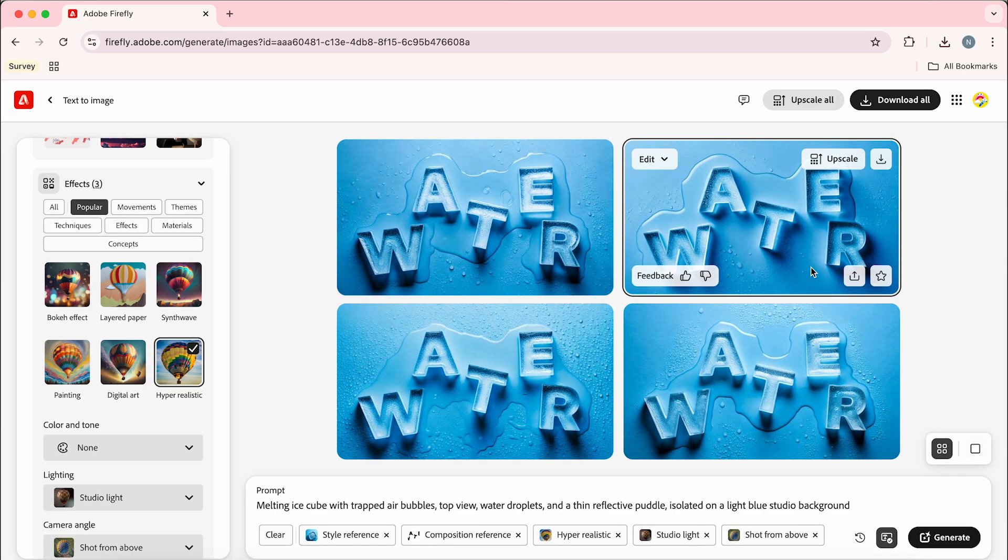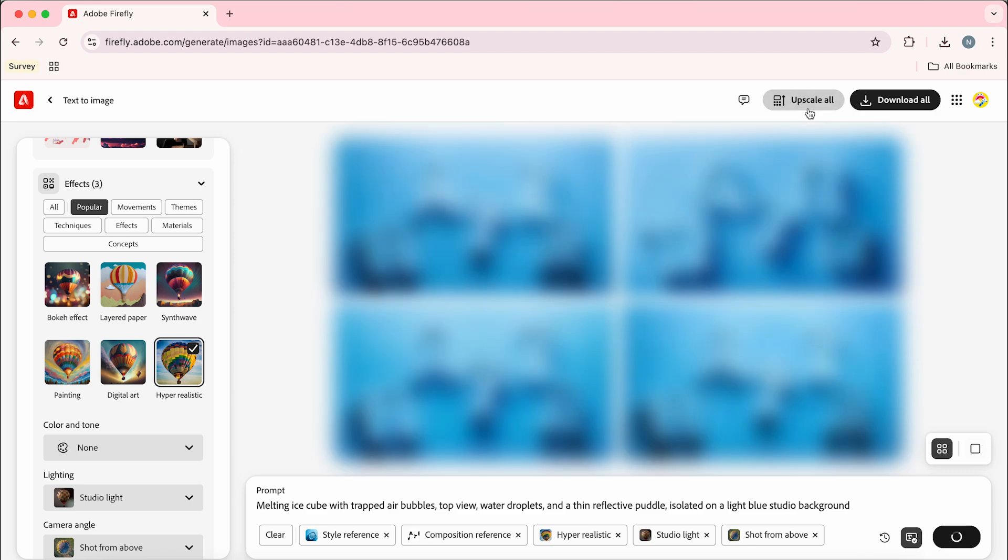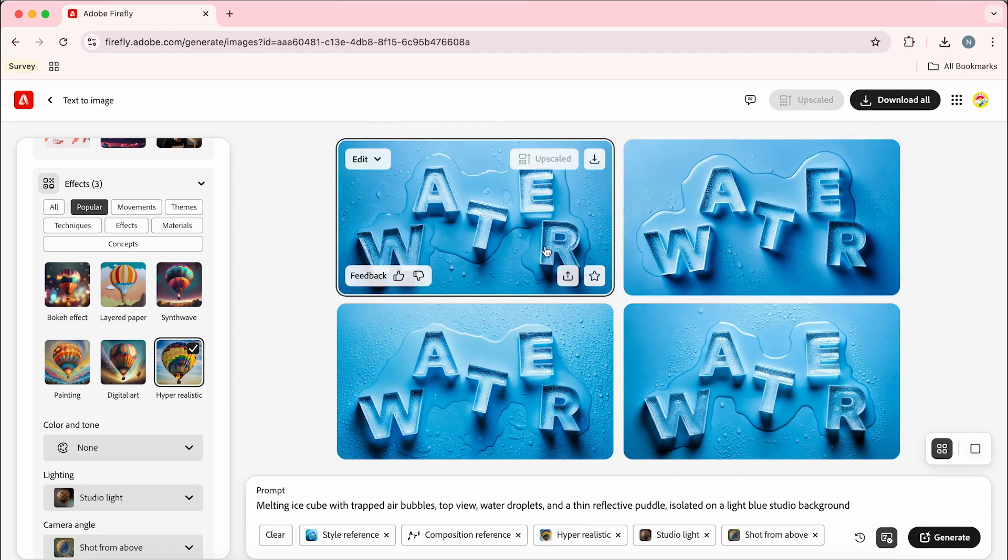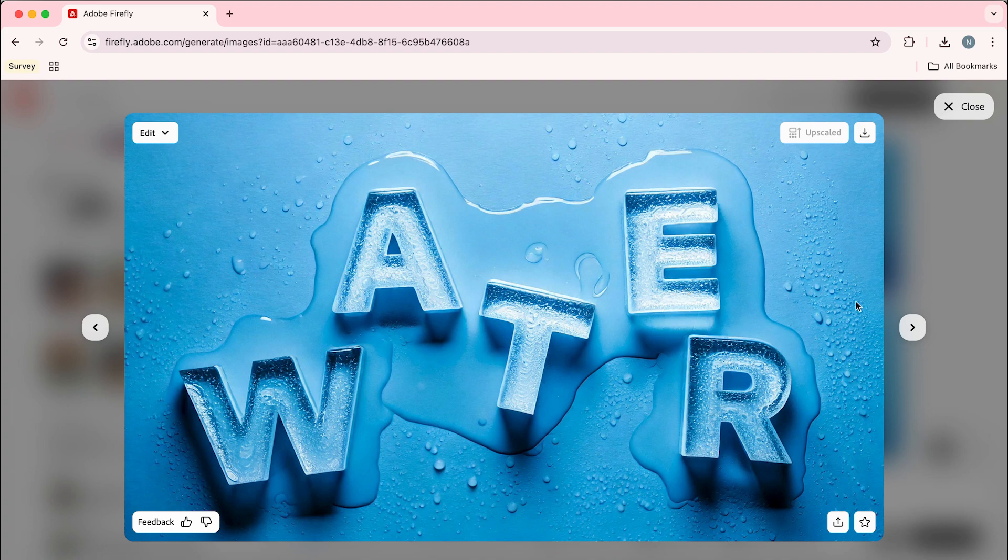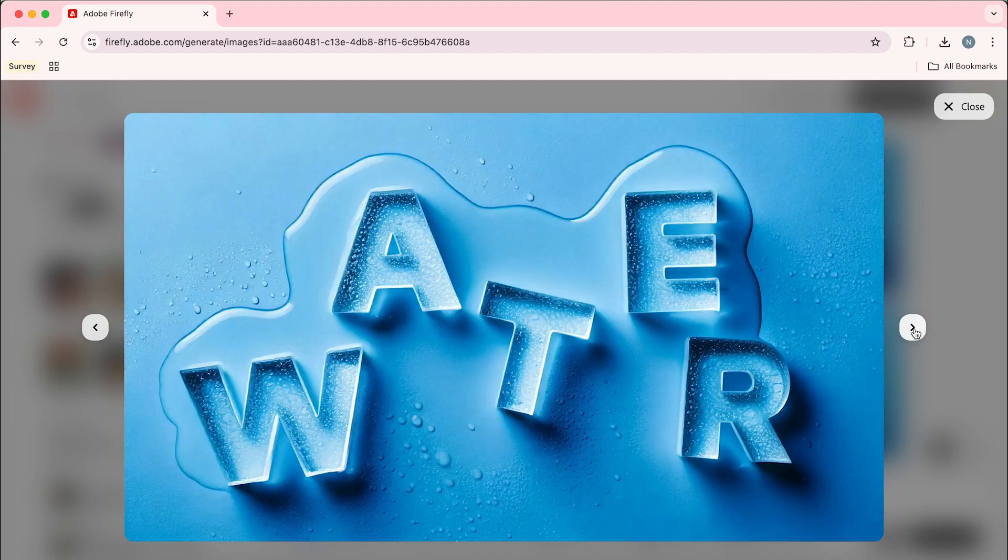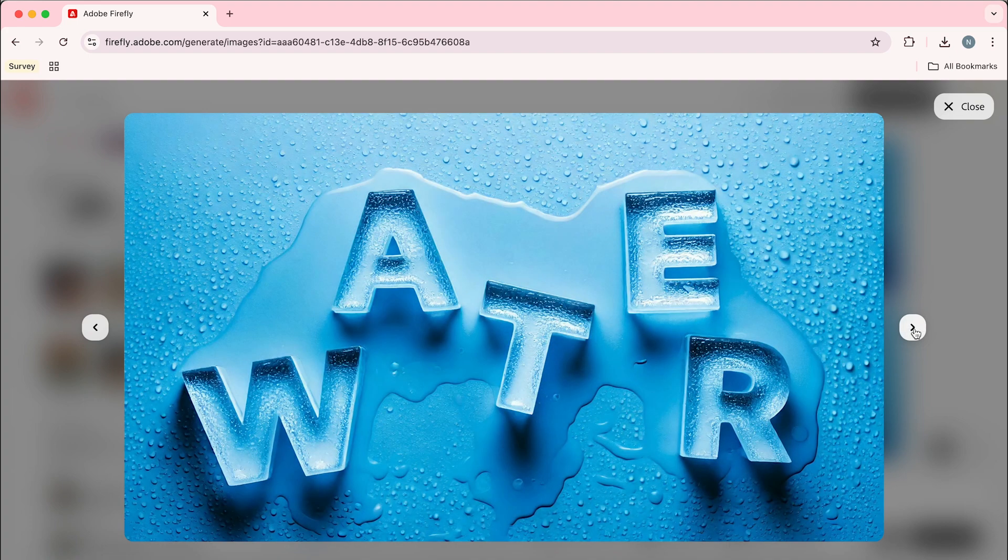So once you're happy we can go upscale all and that's going to render these as hyper realistic images and that's how to make this realistic ice cube typography effect using Adobe Firefly.